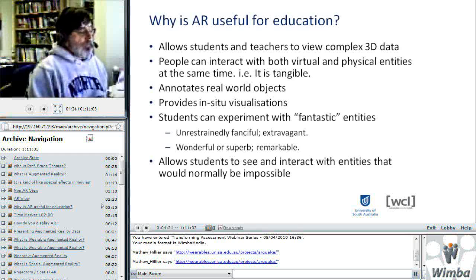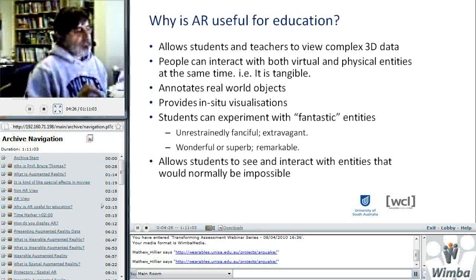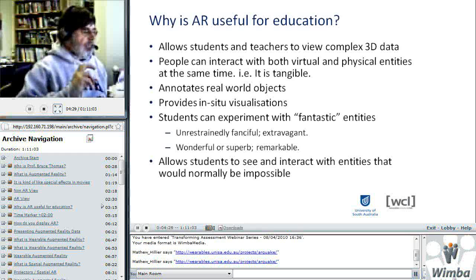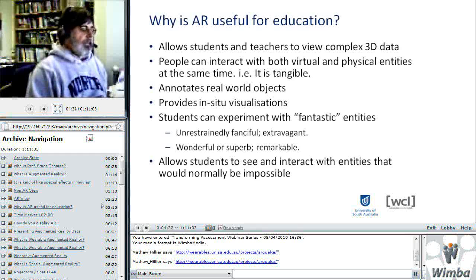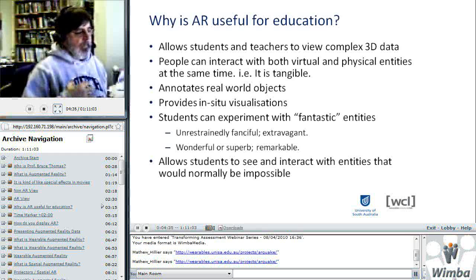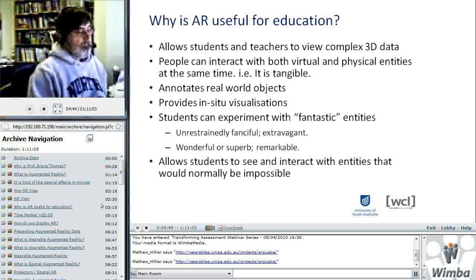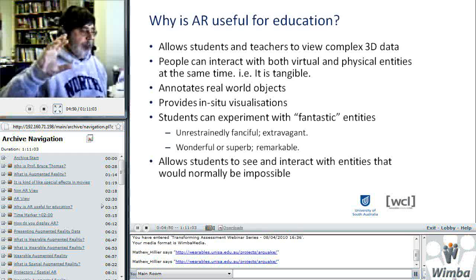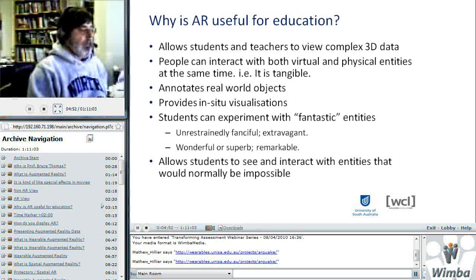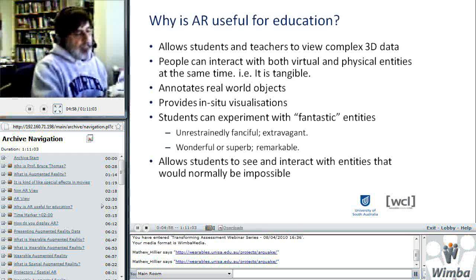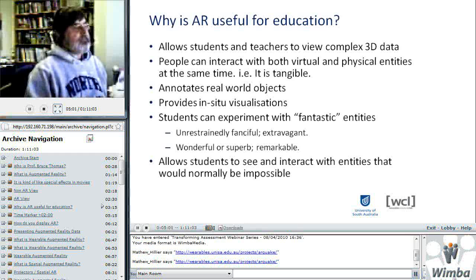It allows you to annotate real world objects, whether outside or inside — you can see the physical object with extra information. Instead of having a physical tag on it, you can have virtual tags. The advantage of virtual tags is that they can be animations themselves, they can be objects, they can move, change over time, they're not fixed, they can be dynamic, and they can react to the physical world. It provides in-situ visualizations — you can see the physical world with extra information. As opposed to virtual reality where you have to recreate the entire world, this just allows you to add the bits of extra information that you want.